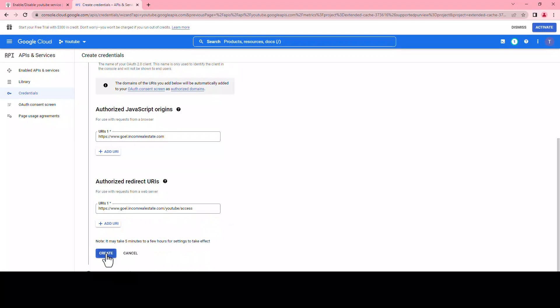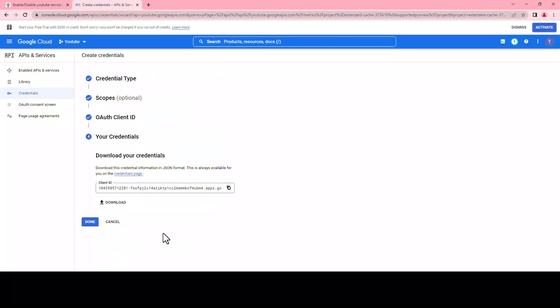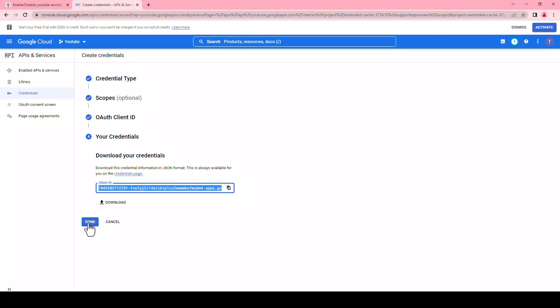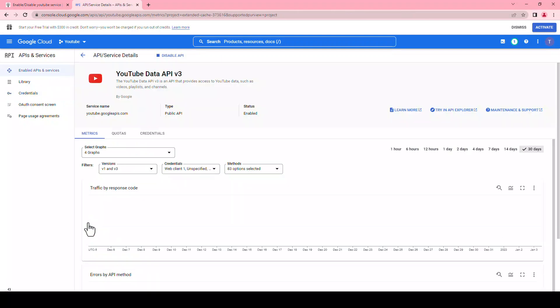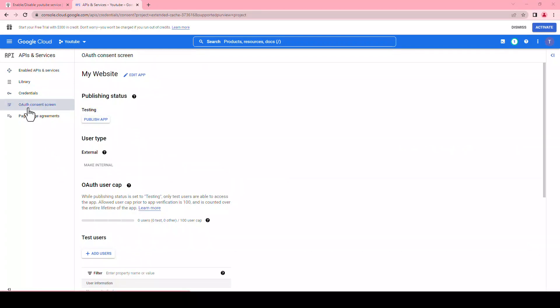Click on create. On the credential page you should now see the client ID. Click done. Then click on the consent screen on the left-hand side of the list. User type should be external by default.